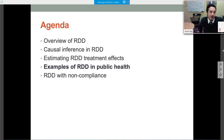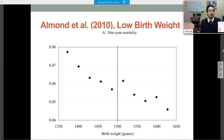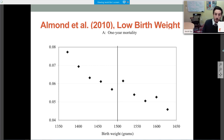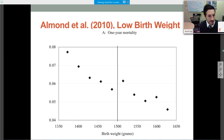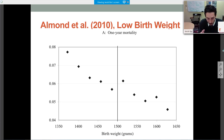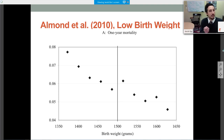Let me run through a few examples. Almond and colleagues looked at the very low birth weight cutoff at 1,500 grams, finding that infants born just below this threshold were more likely to receive intensive neonatal intervention and actually had lower mortality than babies born just above it. They used this to calculate the cost-effectiveness of neonatal care provided for very low birth weight infants.